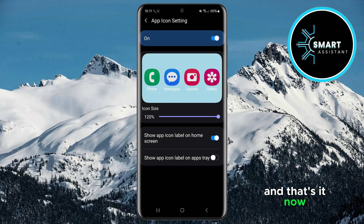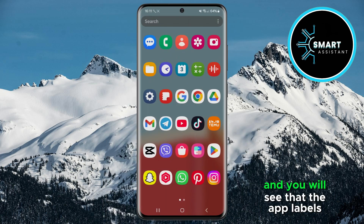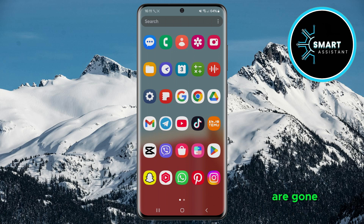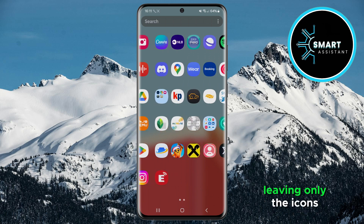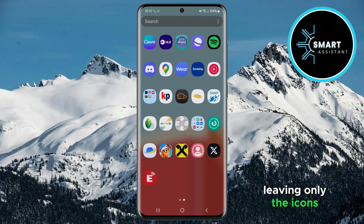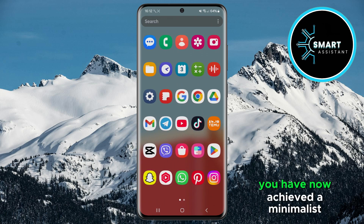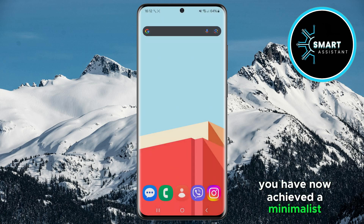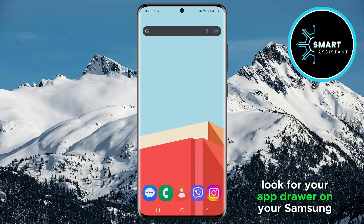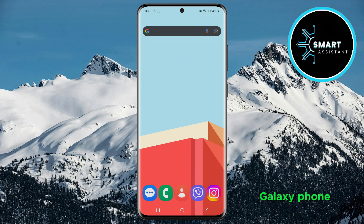And that's it. Now return to the app screen, and you will see that the app labels are gone, leaving only the icons. You have now achieved a minimalist look for your app drawer on your Samsung Galaxy phone.